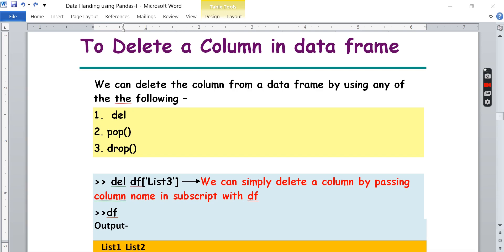Good evening students. This is a continuation of the last video, where we saw how to add columns, create a new column, name a column, and rename a column. Now in this video, I am going to explain how to delete a column from a data frame.